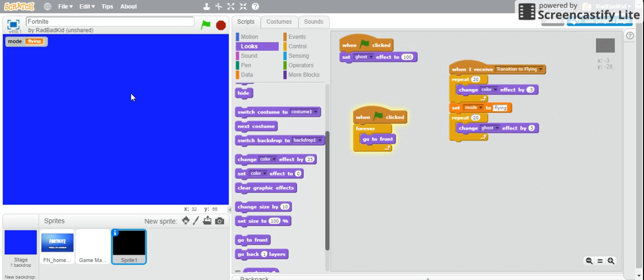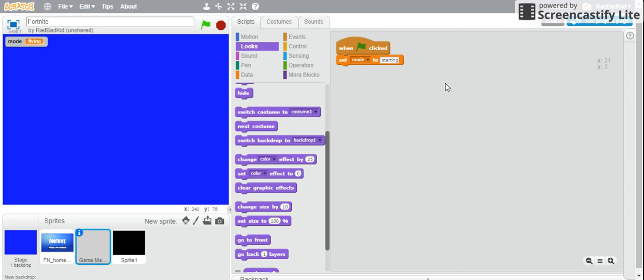And now you're flying. So that's about it for part one, stay tuned for part two.